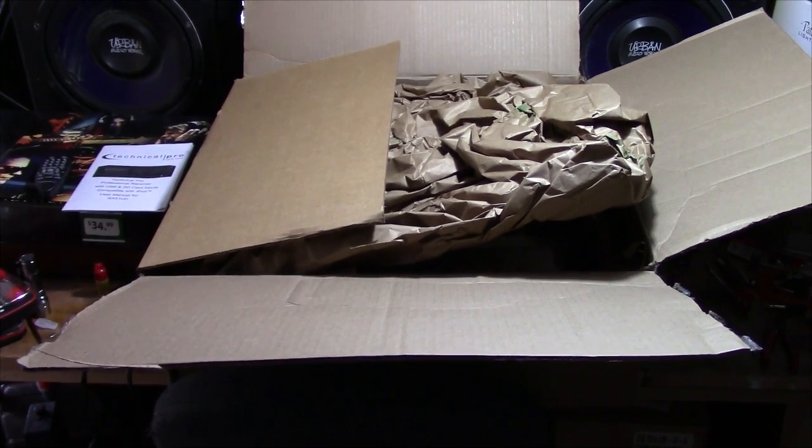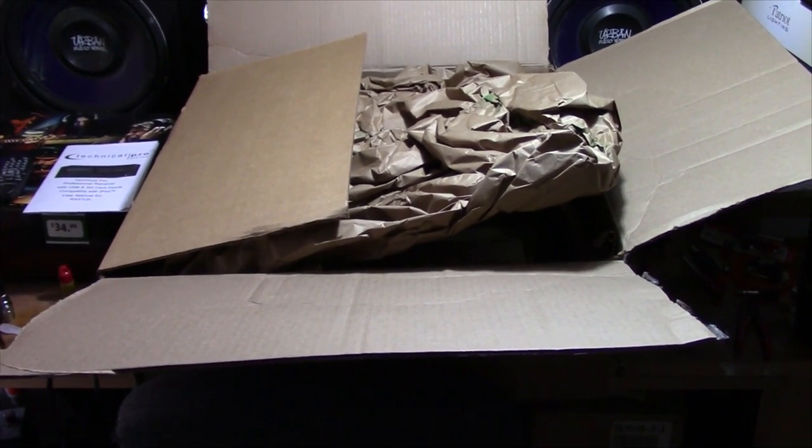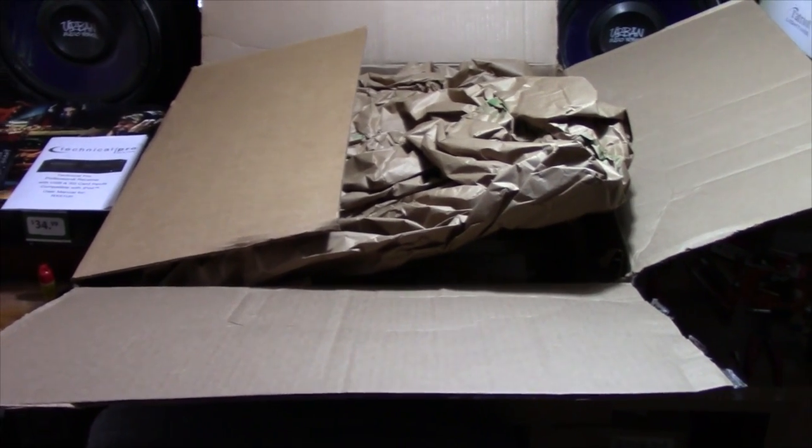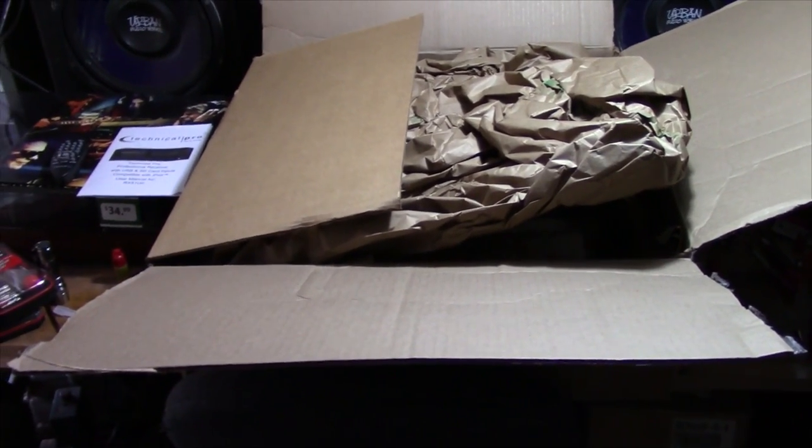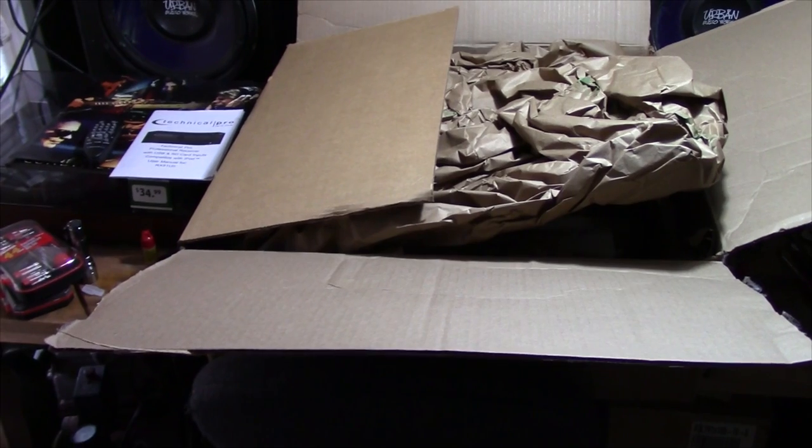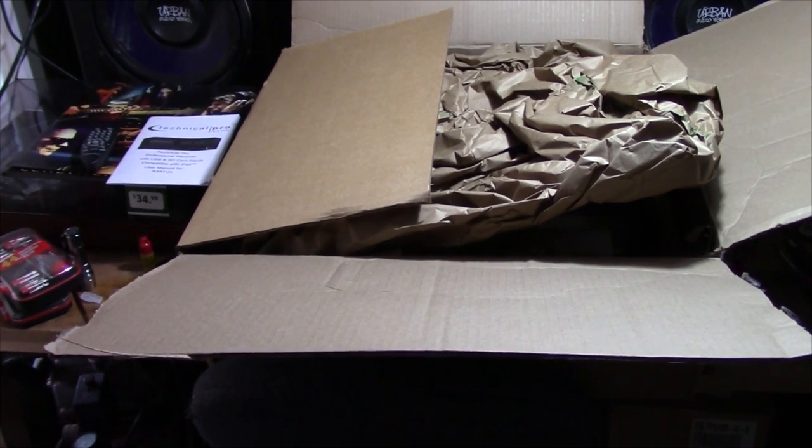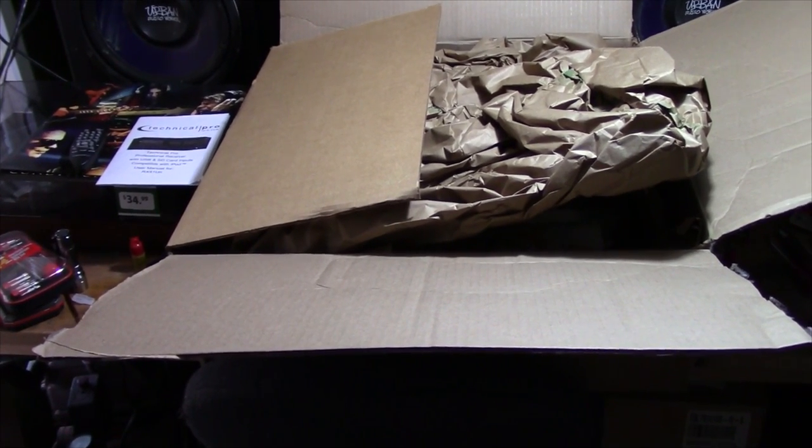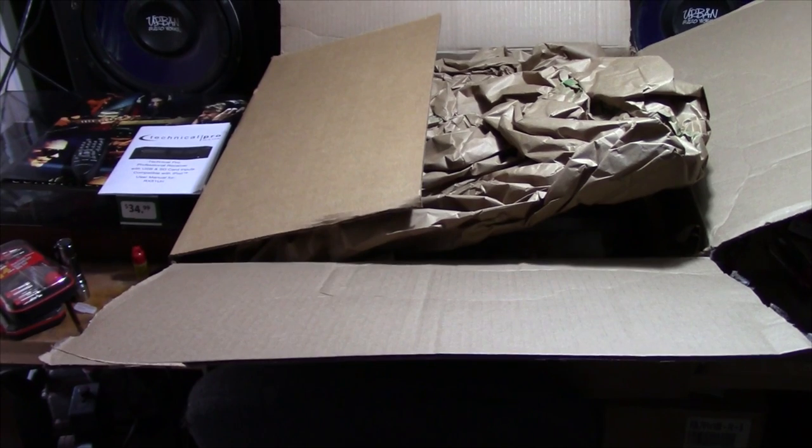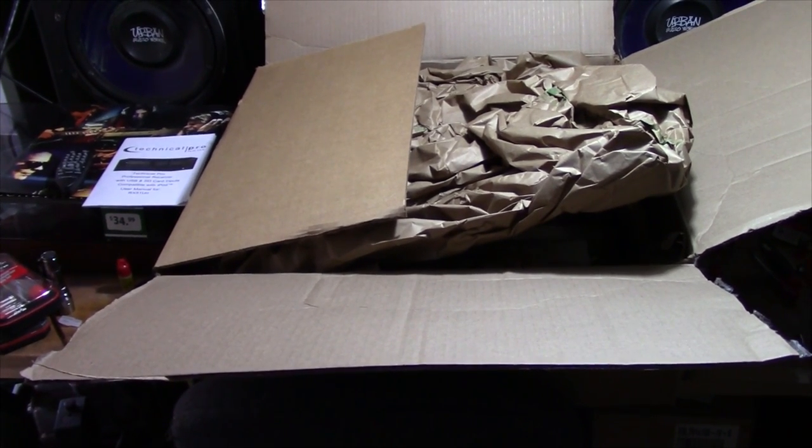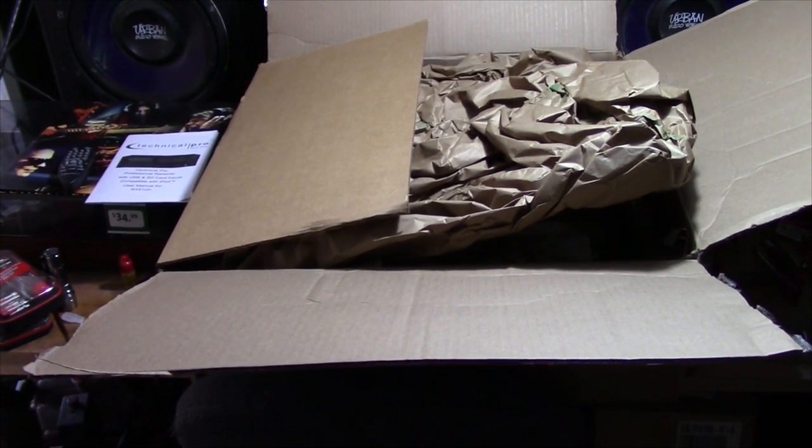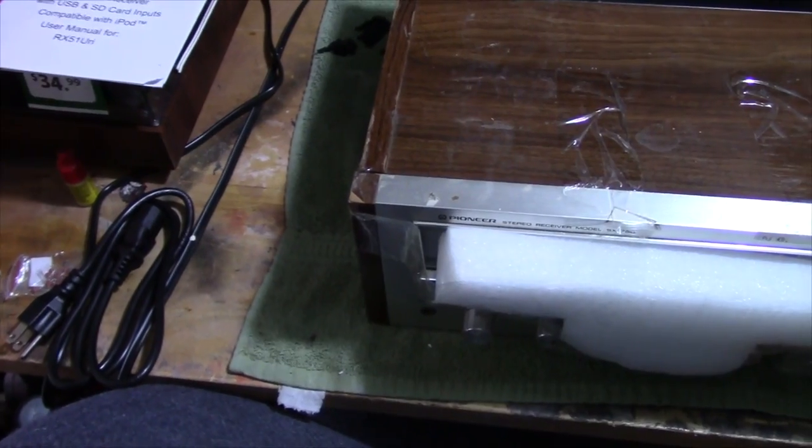We're going to go through this receiver, redoing the cabinet, doing some physical repairs on the face, and going through the inside of it, testing some stuff, possibly replacing parts. Let me get this thing out of the box and show you guys what it looks like right now.